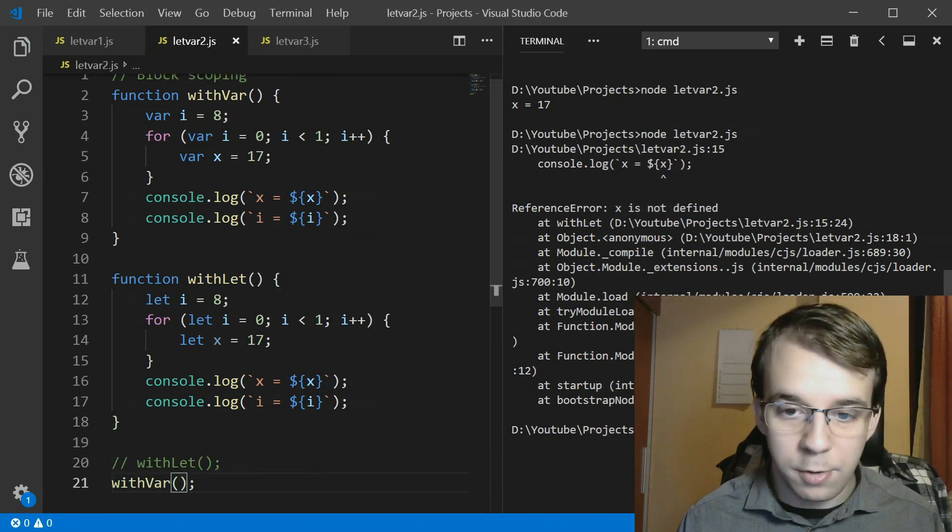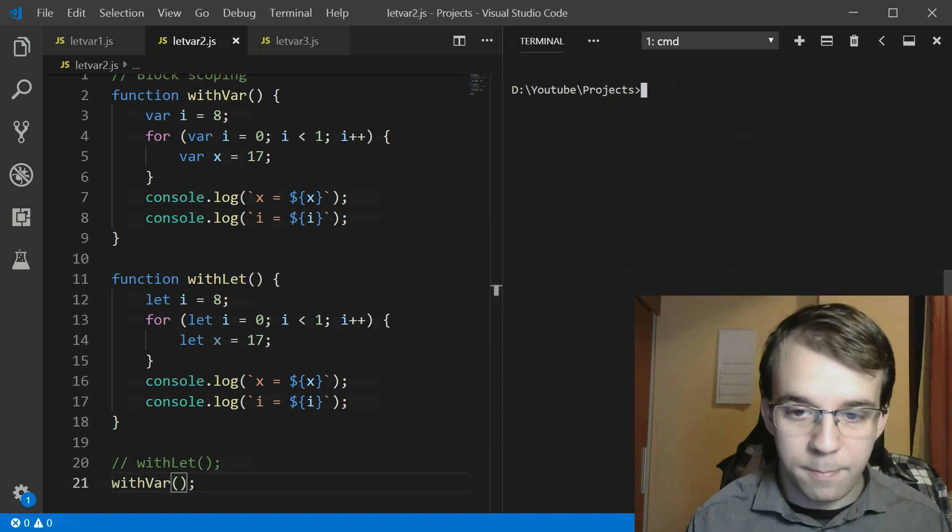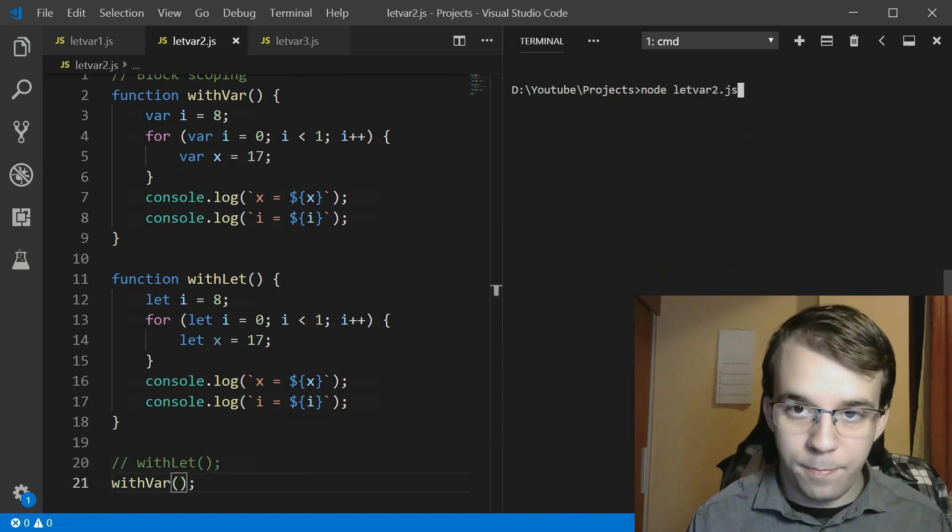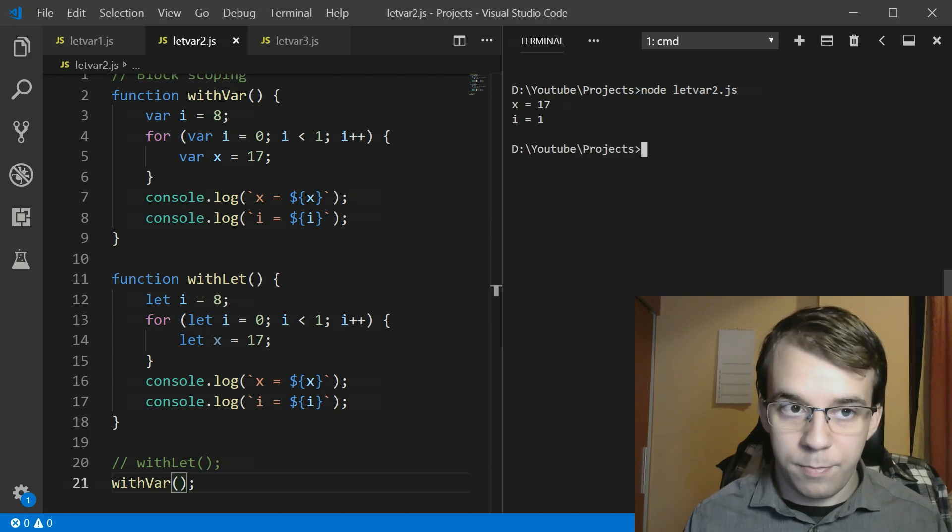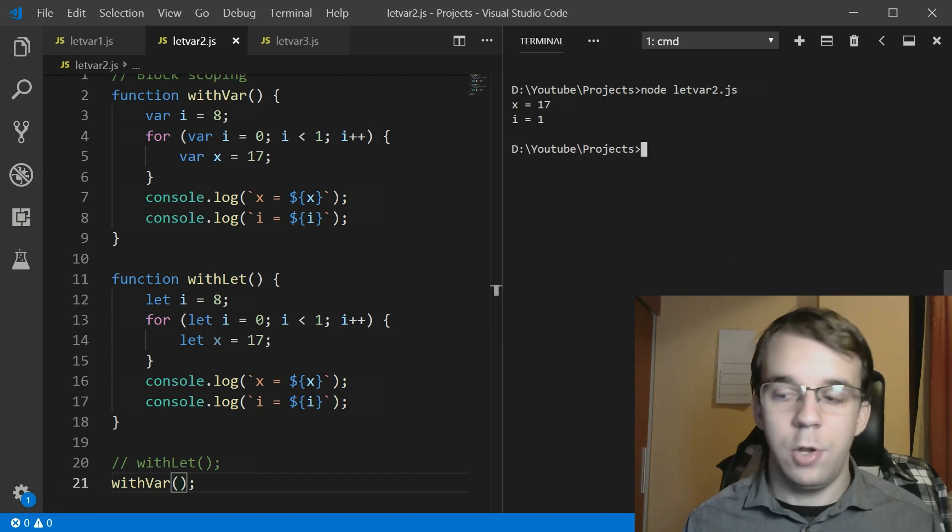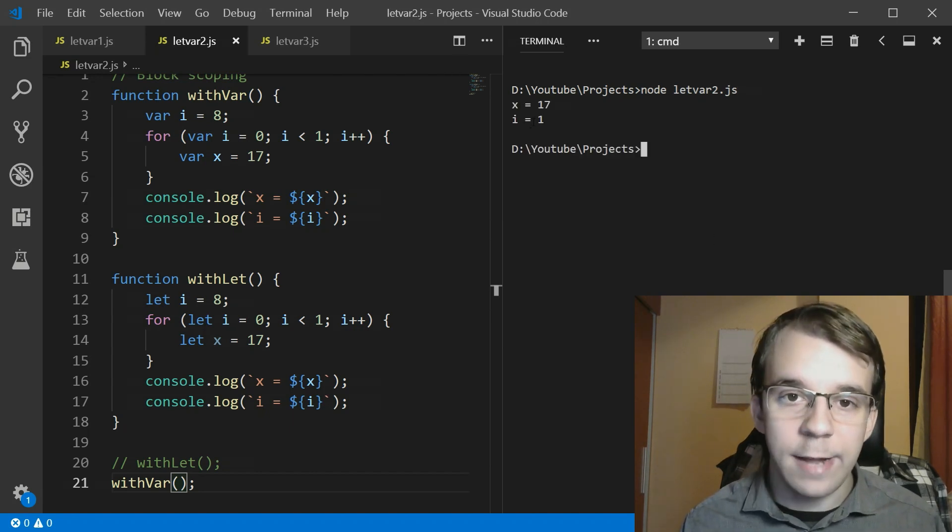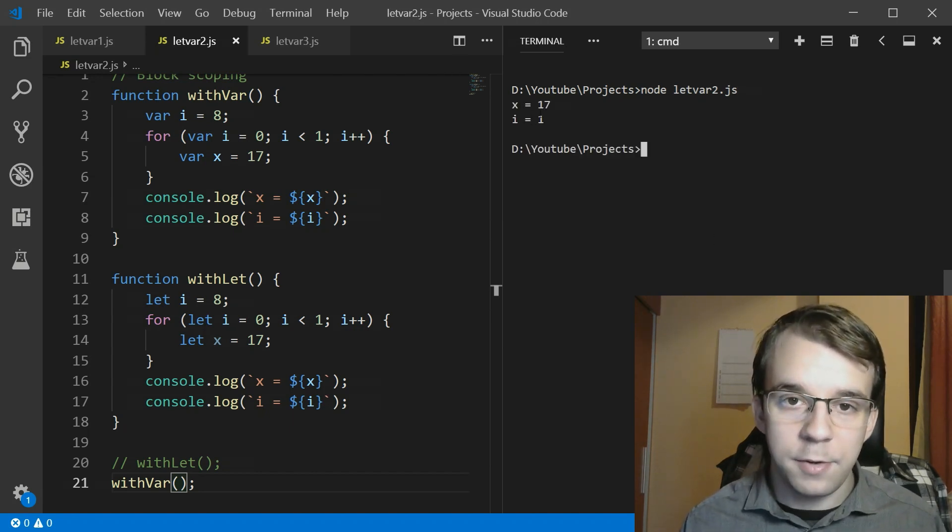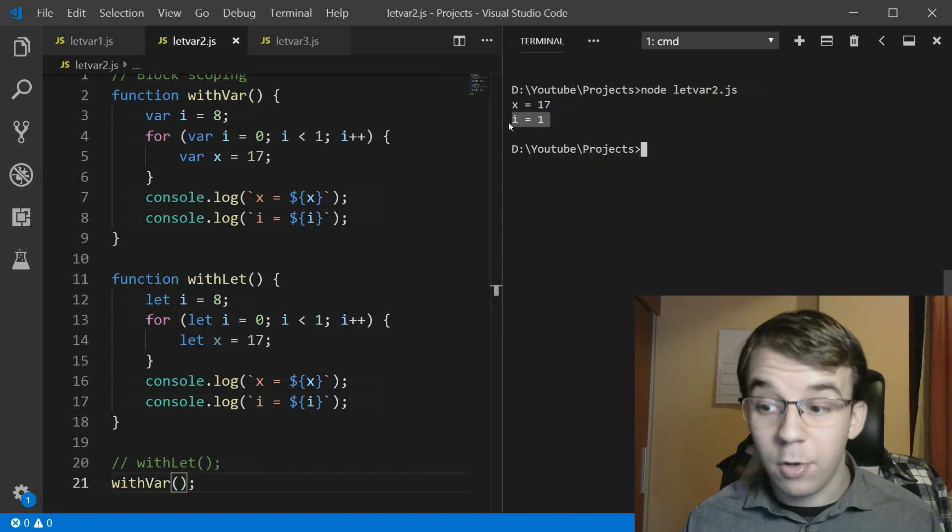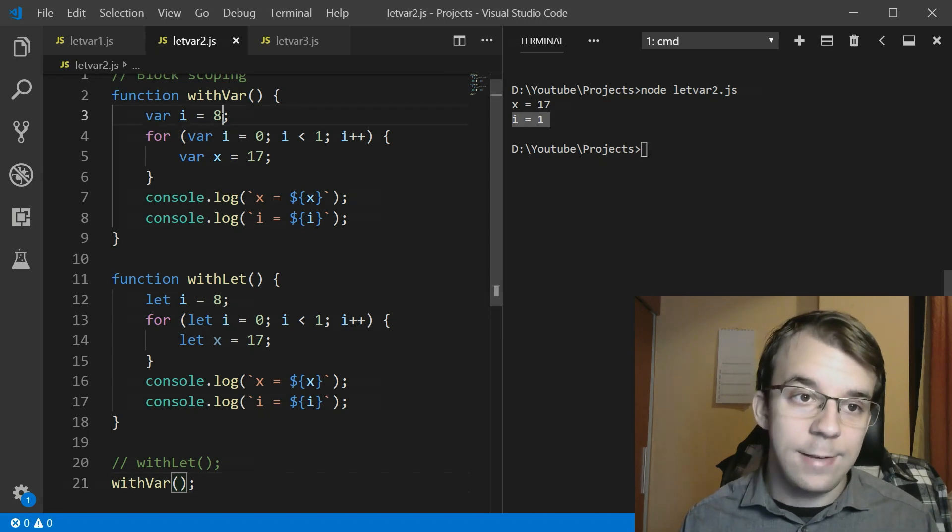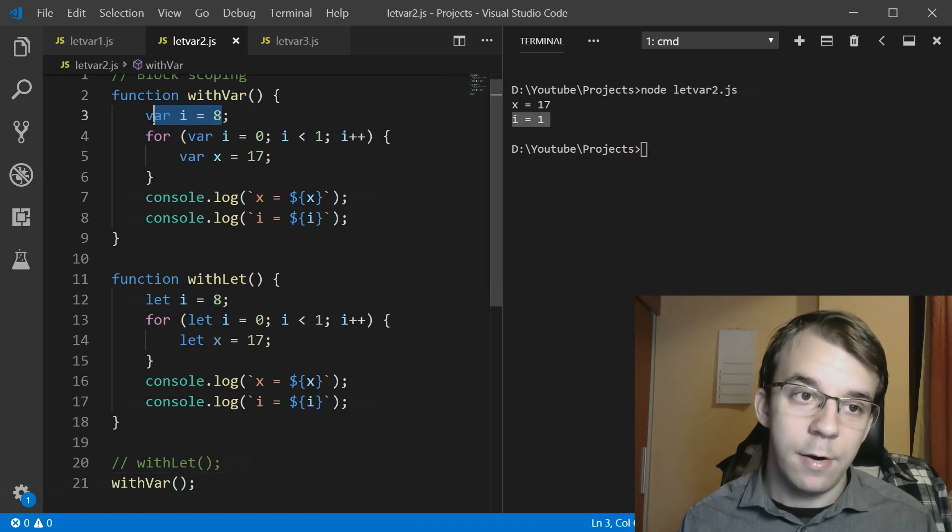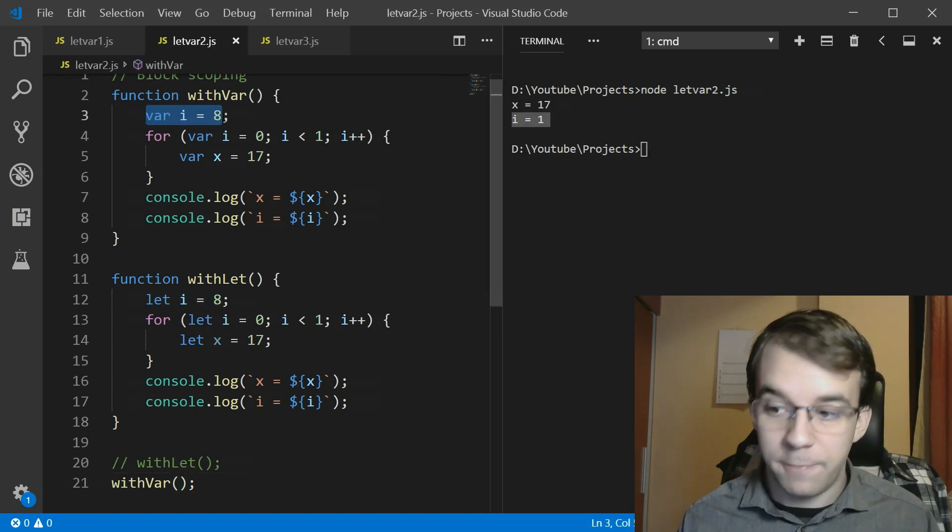Oh well you will notice that we get x equals 17 and i equals 1. It's not 8 from here even though we've defined one. It's this one because any variable declared with var is local to the closest function.